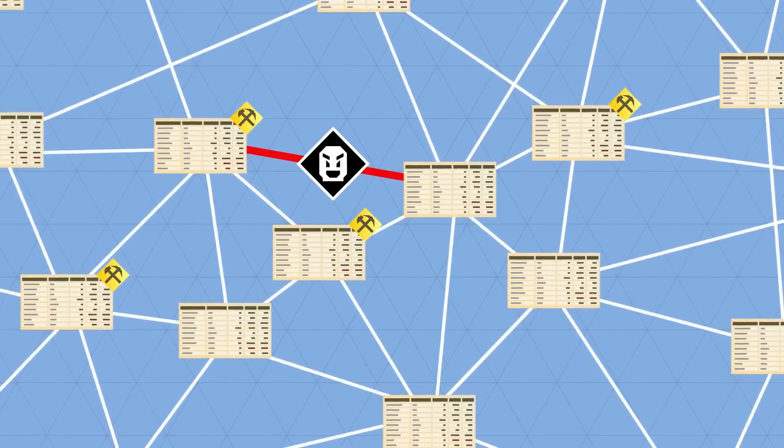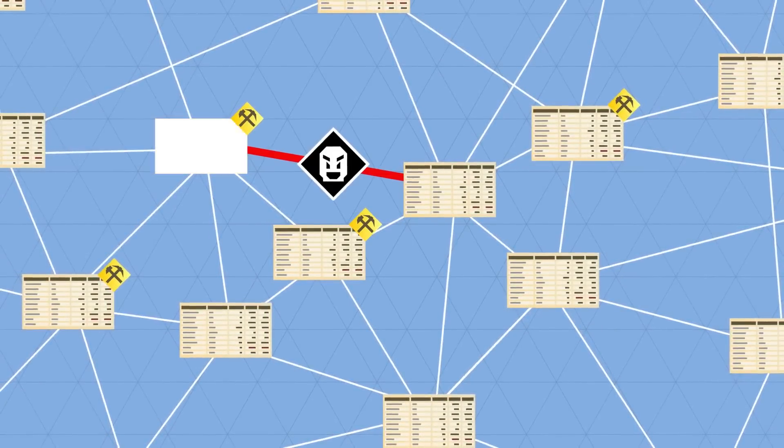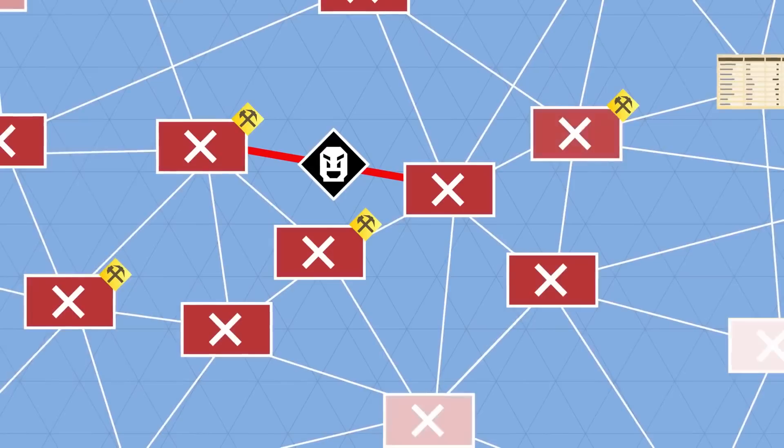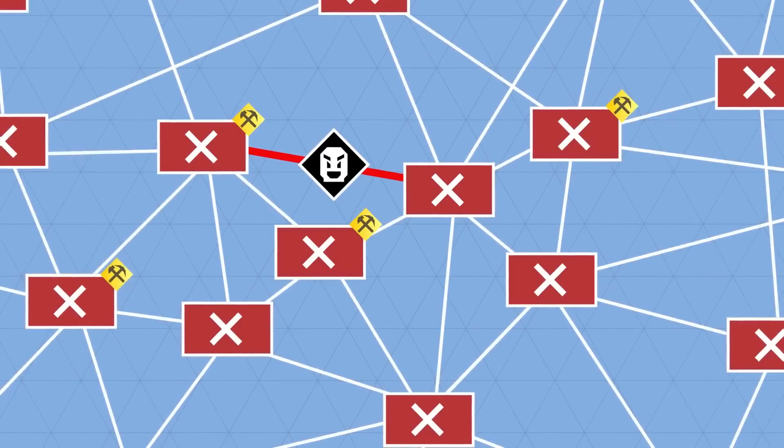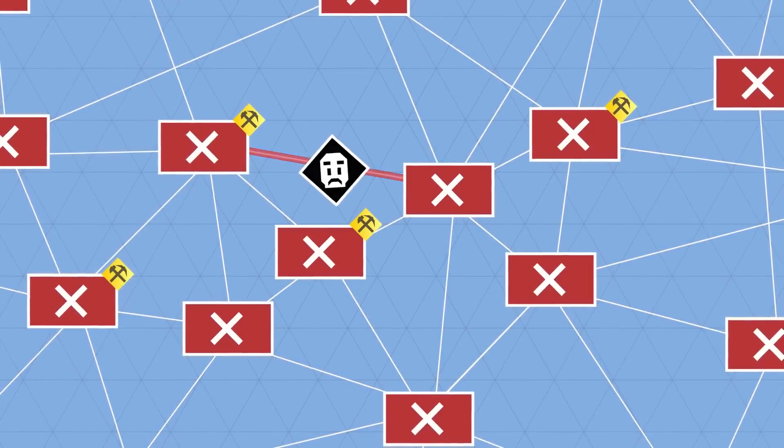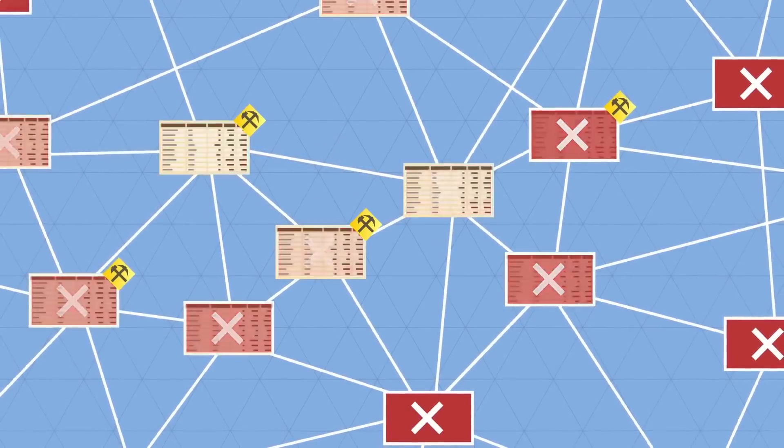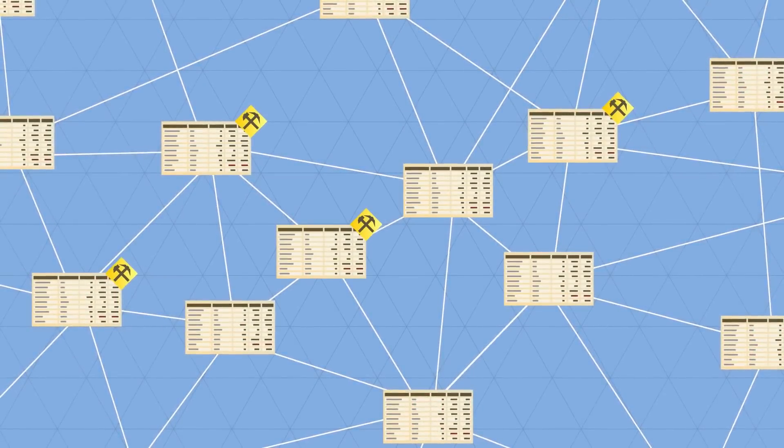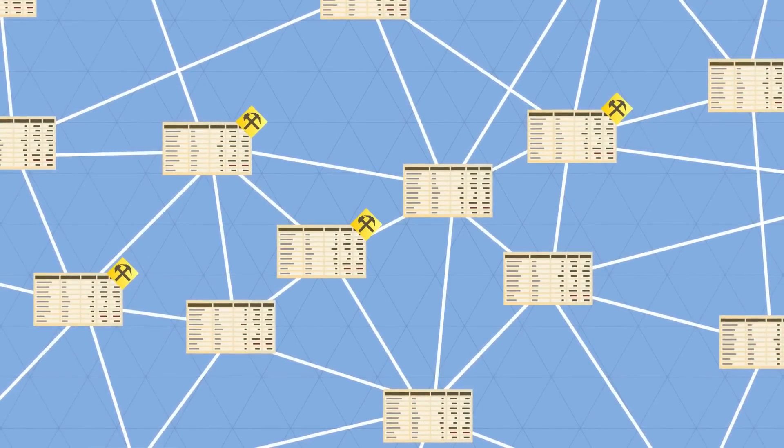If anyone attempts to corrupt a transaction, the nodes will not arrive at a consensus, and hence will refuse to incorporate the transaction in the blockchain.